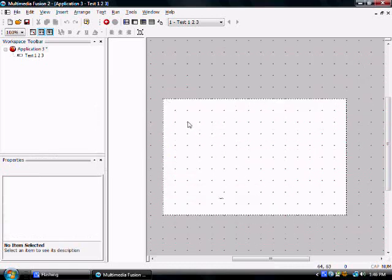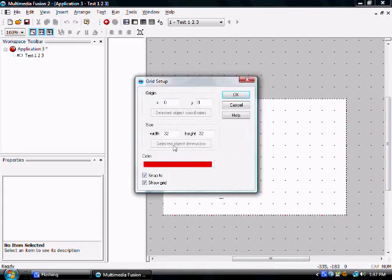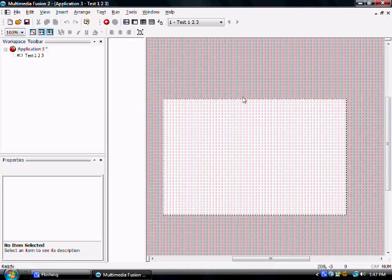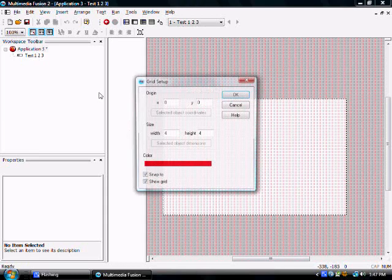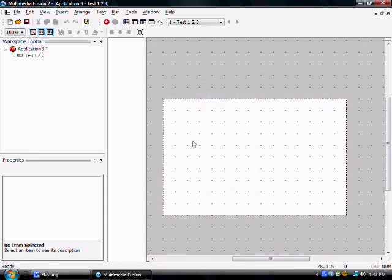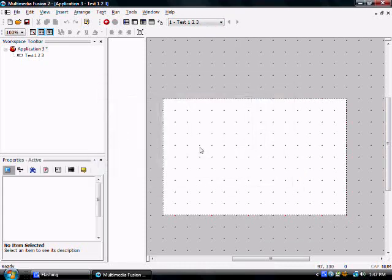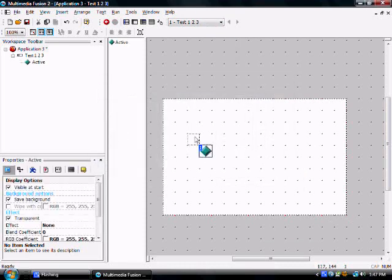As you can see, I made a grid already by using these three buttons up here. You can set up however big you want the grid, you can even set it to 4x4 pixels, which, why would you do that? I don't even know why. We're going to set it to 32x32, because that's the default for anything you create.